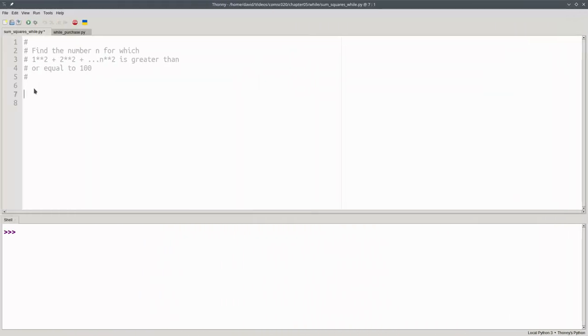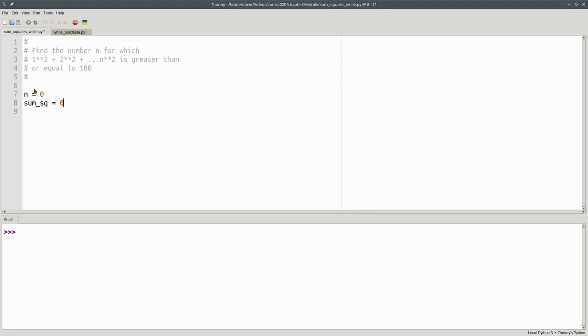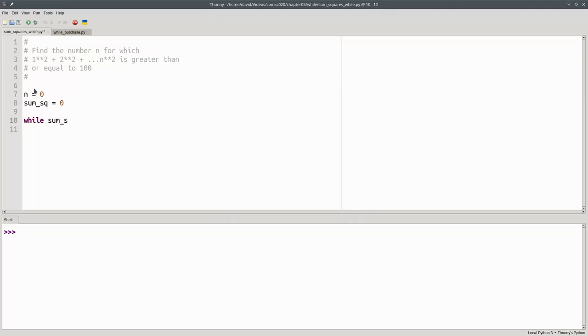Here's the Python program. We'll initialize our variables, n will become zero, and the sum of squares will become zero. Now we have our while, and the condition we're testing is whether the sum of squares is less than 100. If that's true, we'll do the body of the loop.